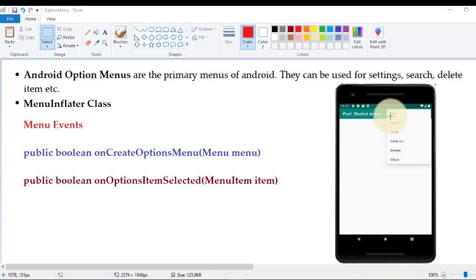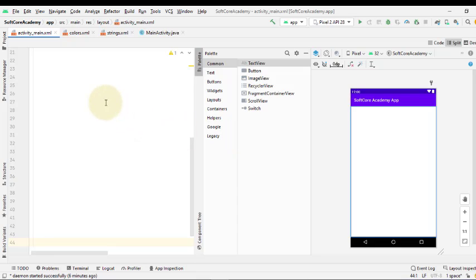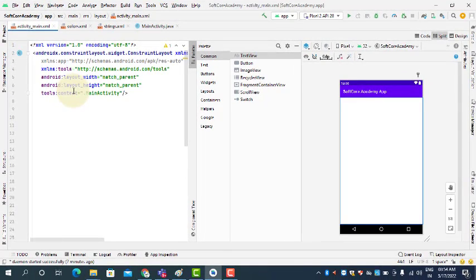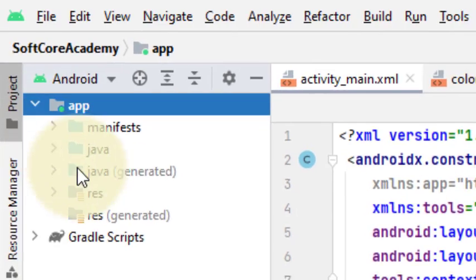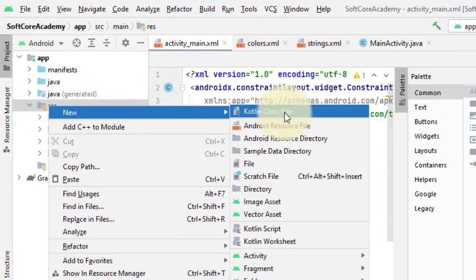You can see here the option menu in Android — we have File, Open, Save, Save As, Delete, and Close as the options available on the menu. Now let us switch to Android Studio. We already created an Android application with empty activity called Softcore Academy. To create a menu, first we have to create a separate file that has all the menu items. To create a menu, go to the project application and resources, right-click on the resource folder, then New > Android Resource File.